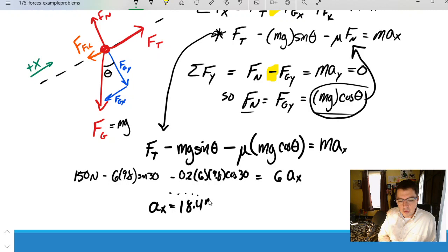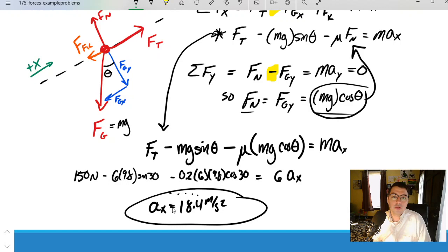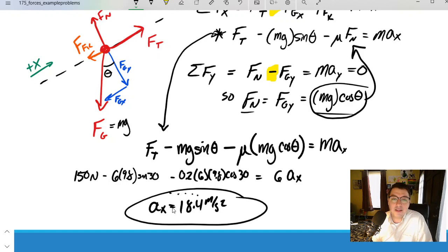Friction is always against the direction of the velocity of the object. As I accelerate up the incline and velocity gets bigger, I have a friction force acting down the incline against the direction of motion.